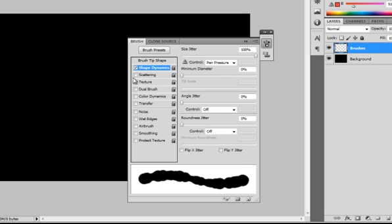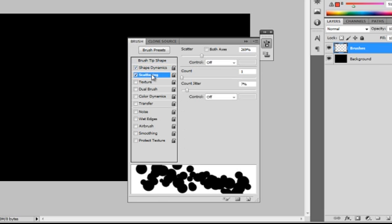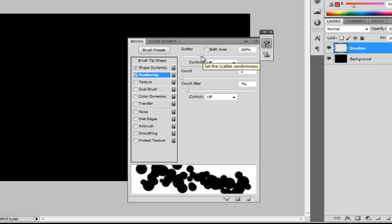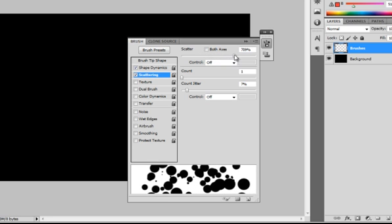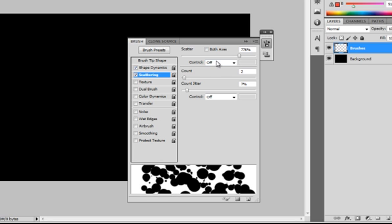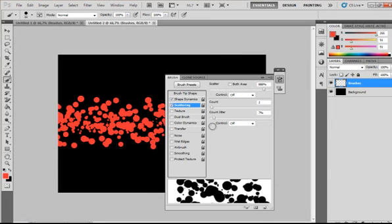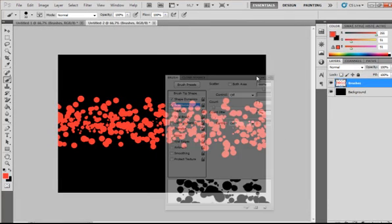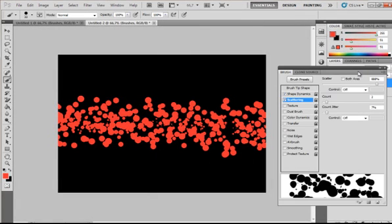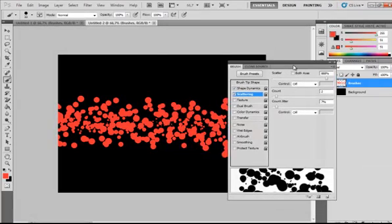So I will Ctrl+Z again. Also press Scattering. Now this is pretty cool — you could scatter the brushes as much as you want and make maybe some more rounds. If you now left-click and drag from left to right, you will see the scattered brush, and it already looks pretty cool.